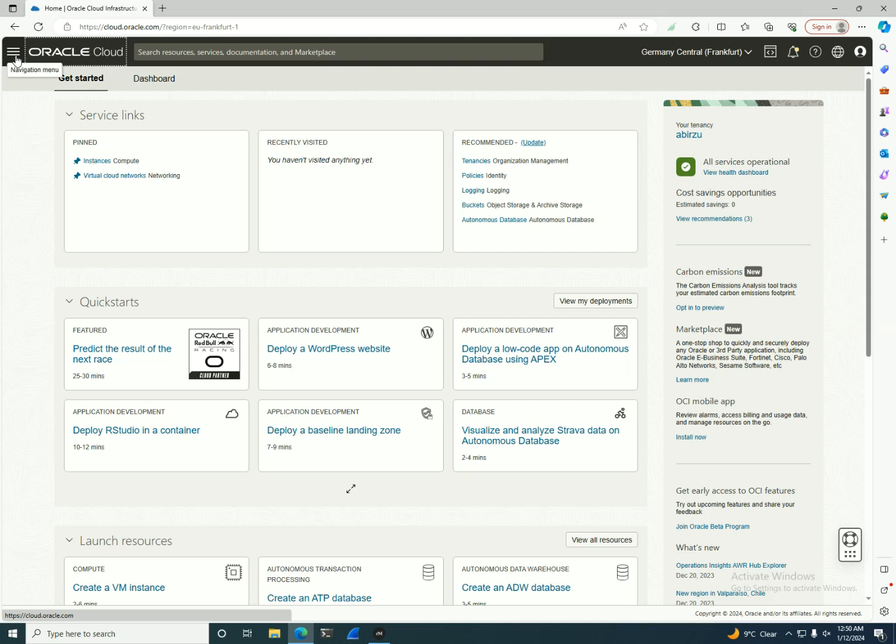The benefits of multiple availability domains is the basic design for highly available applications. If one goes down, the other ADs are in place to take over.